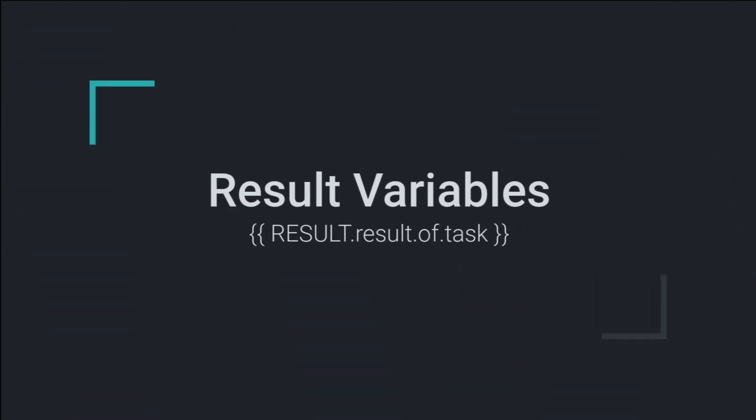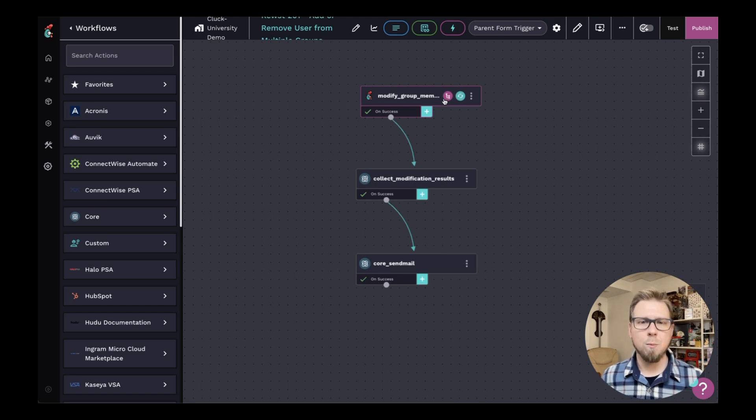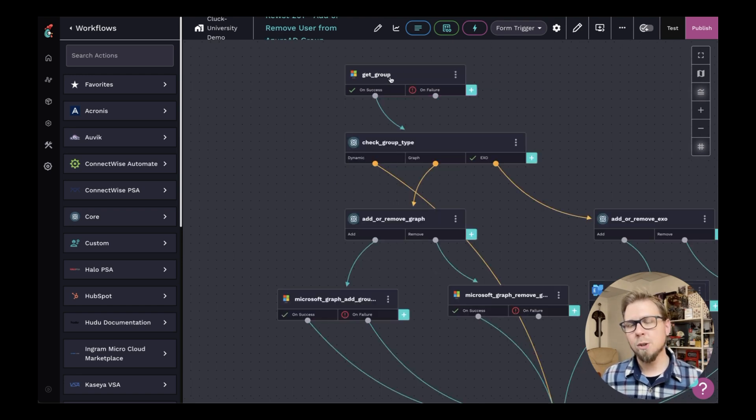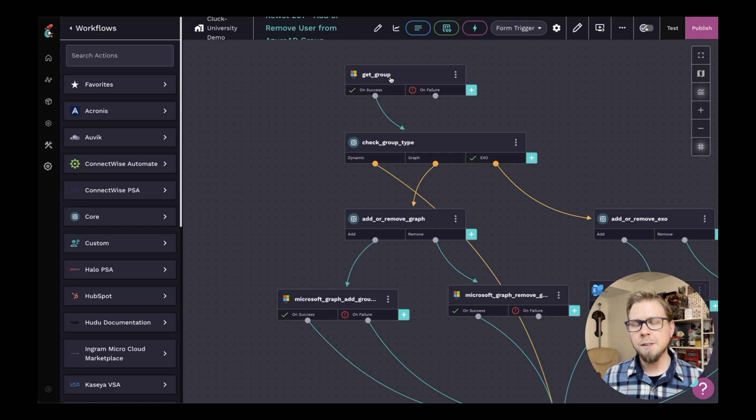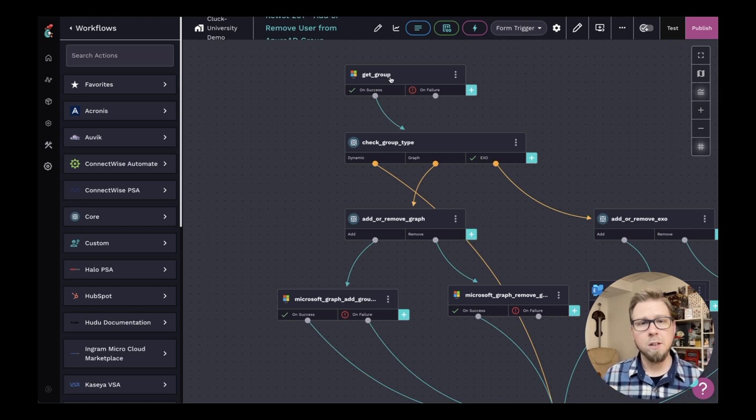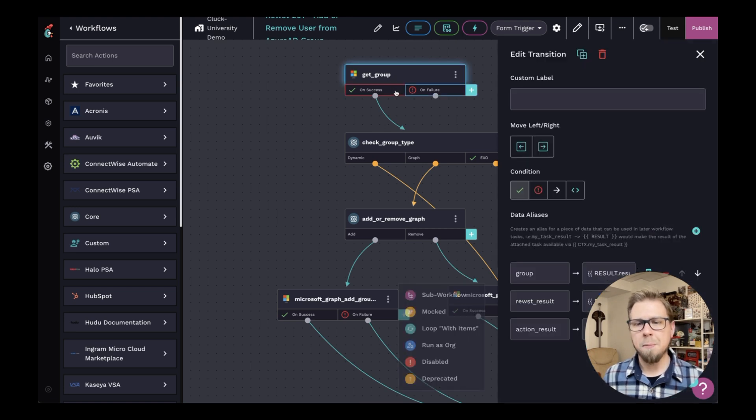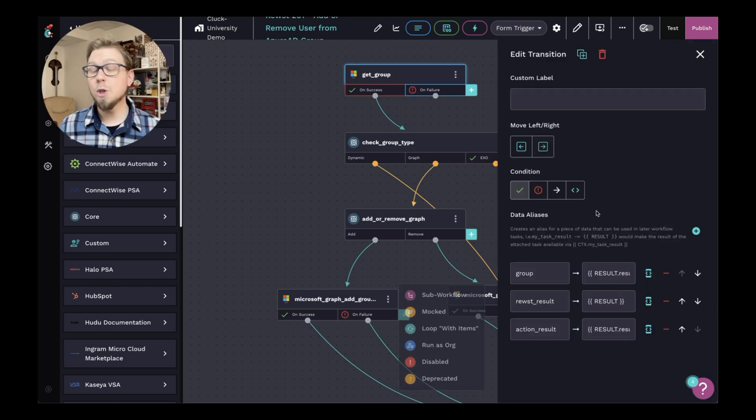Next, let's talk about the result variable. And to do this, we're going to go ahead and open up this sub workflow here and take a look at the get group action. Now this is a Microsoft action. And if we want to reference the results of this particular action, we can use that result variable. And you'll see that here. If I open up on success, we're doing just that with this action.